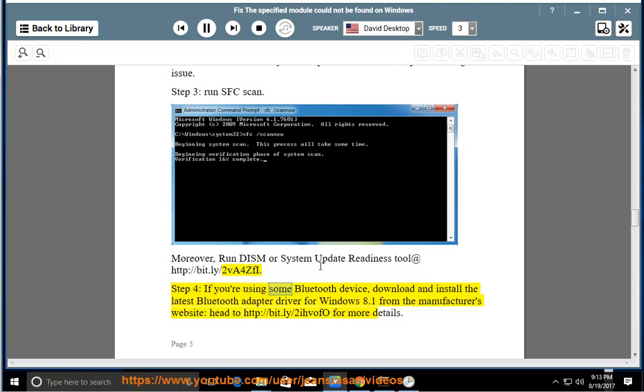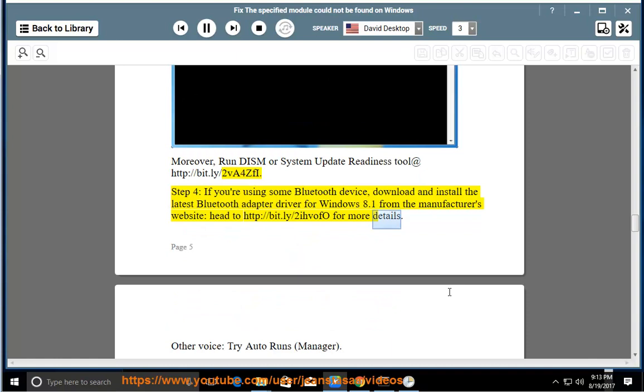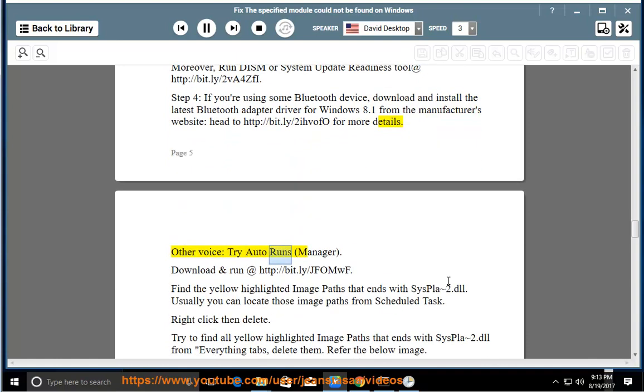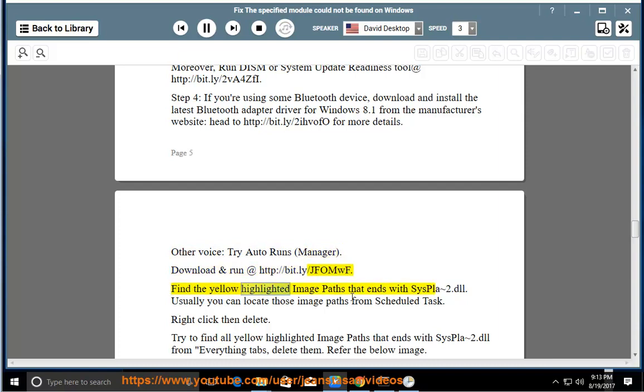Step 4: If you're using some Bluetooth device, download and install the latest Bluetooth adapter driver for Windows 8.1 from the manufacturer's website. Head to http://bit.ly/2IHvOFo for more details. Otherwise, try Autoruns Manager. Download and run at http://bit.ly/jfomwf. Find the yellow highlighted image paths that end with syspla2.dll.